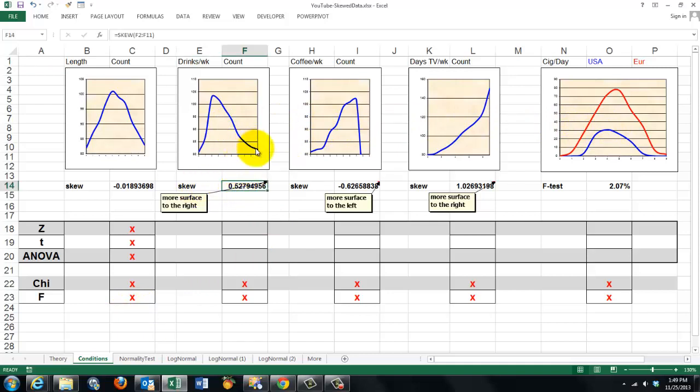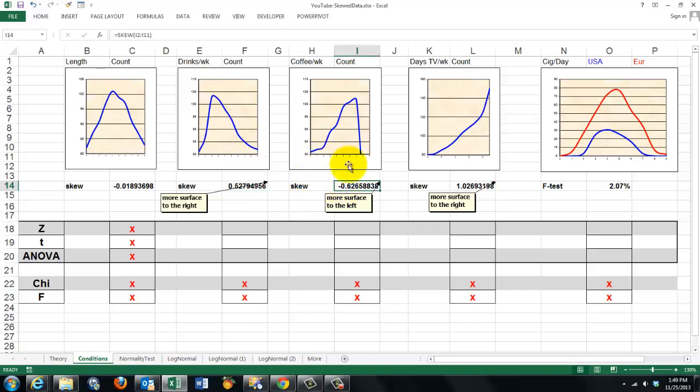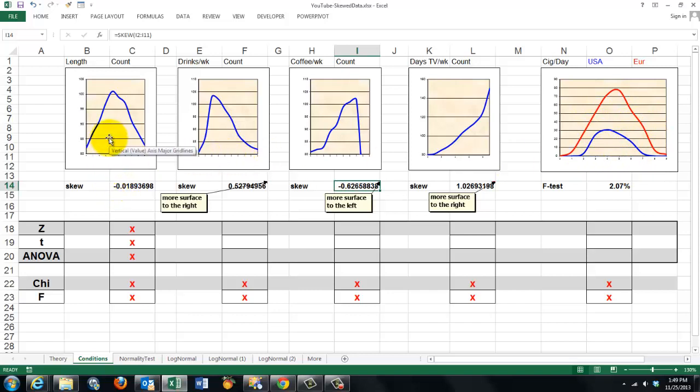If it's negative, it's tailed to the left. And in this case, we have two samples with different variances. If the skew is zero, then it's more or less symmetrical. That's all it means.